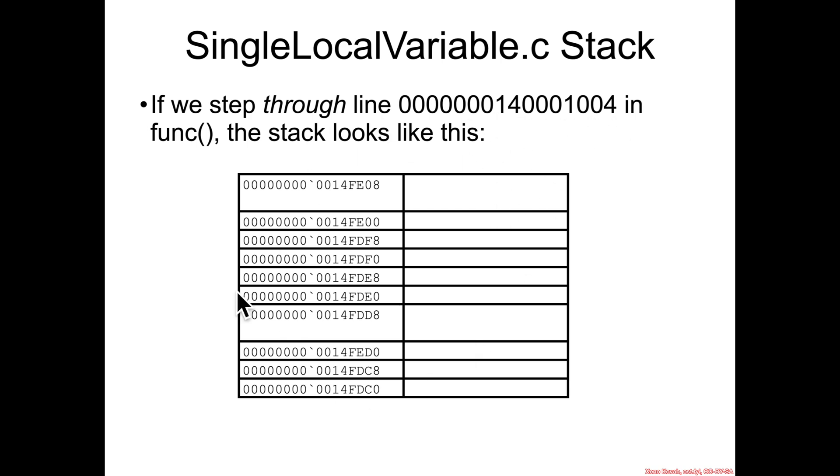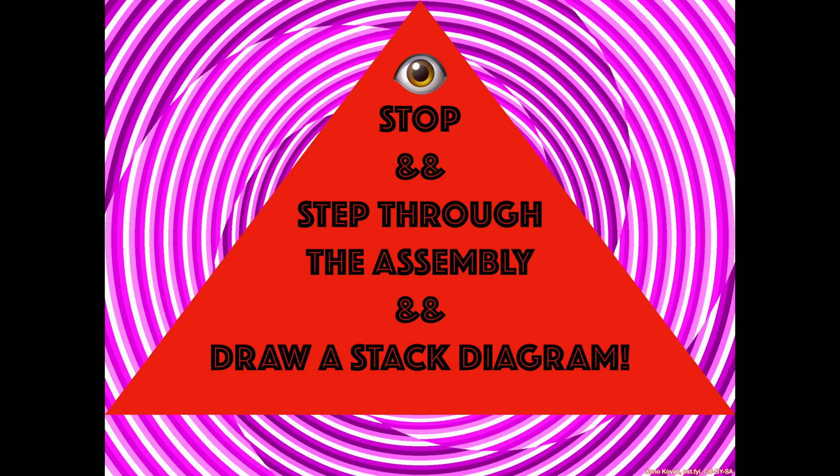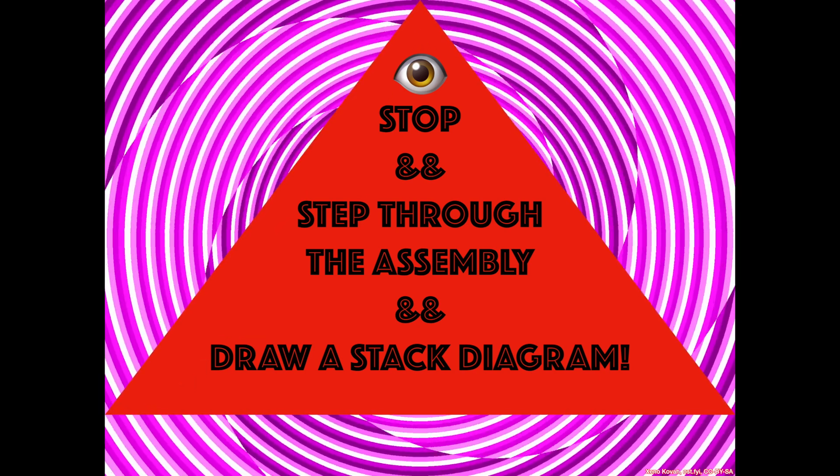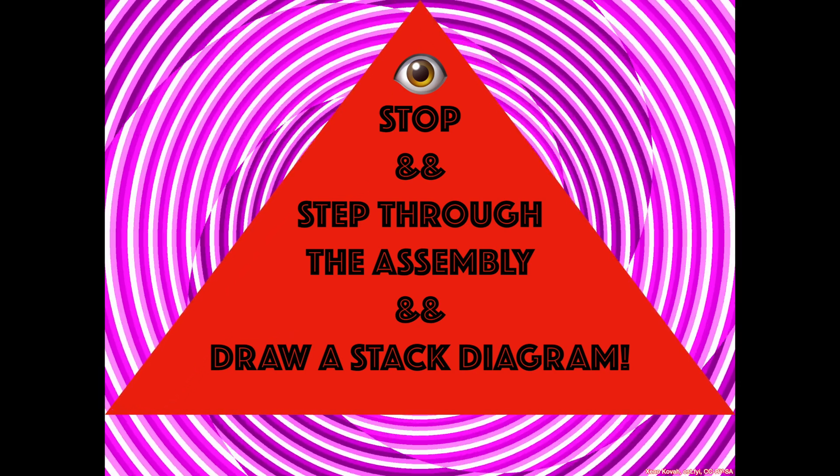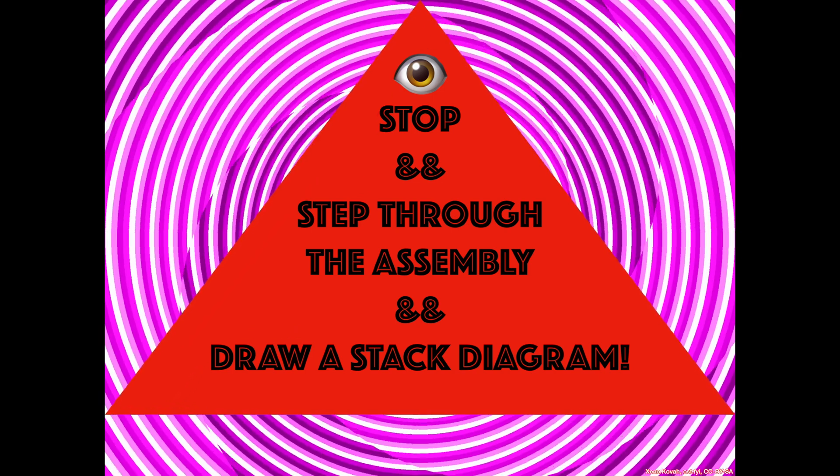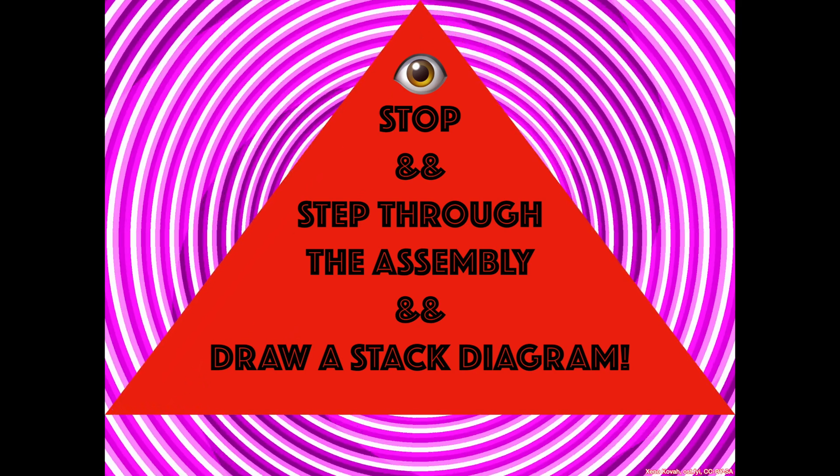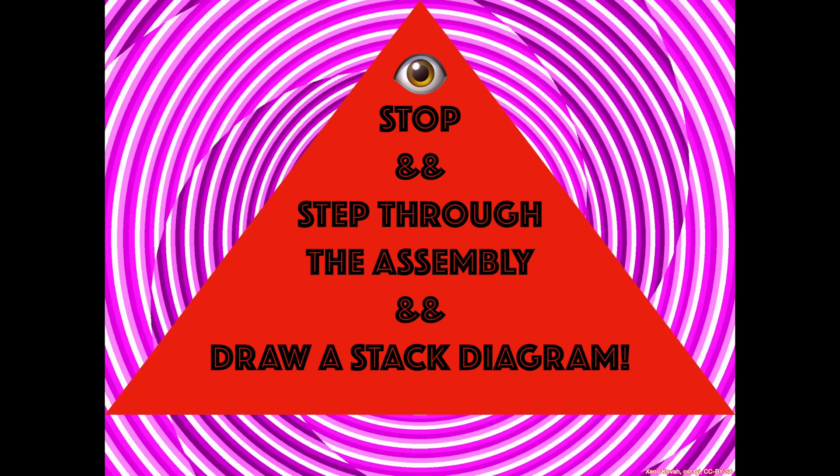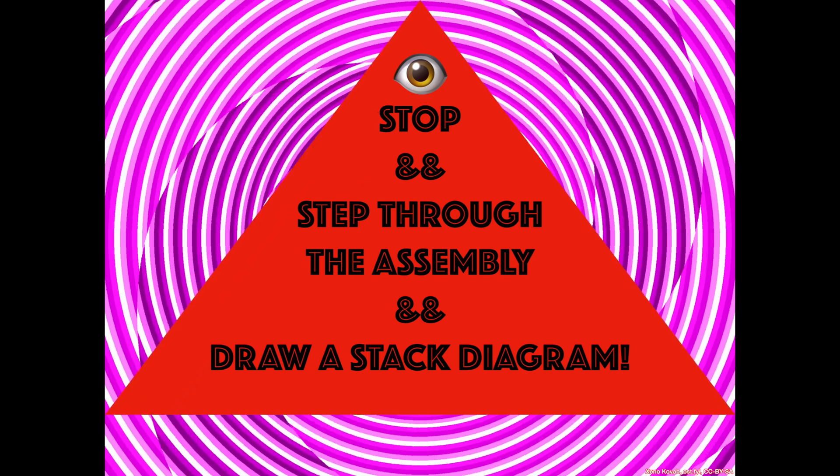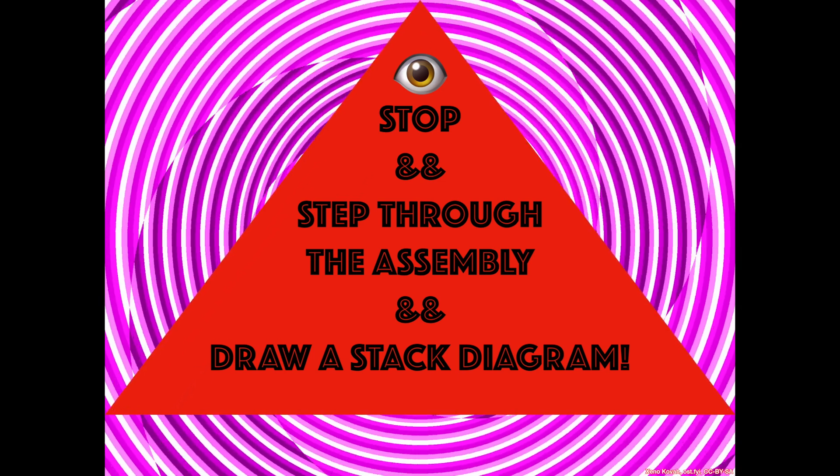Create a stack diagram like this, fill it in, figure out what is there, where i is, that kind of thing. So go ahead and step through the assembly and draw a stack diagram. We're going to be doing this a lot for all of the upcoming examples.